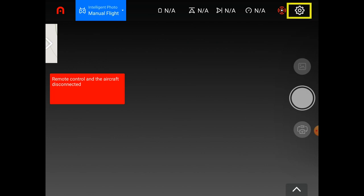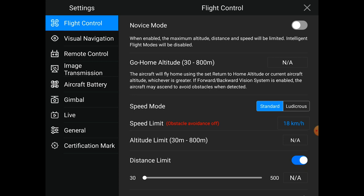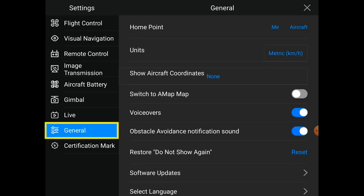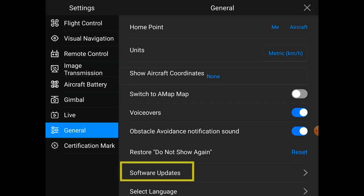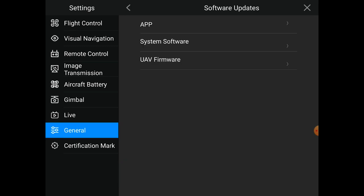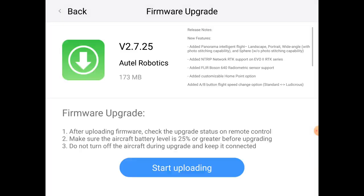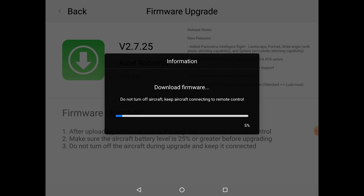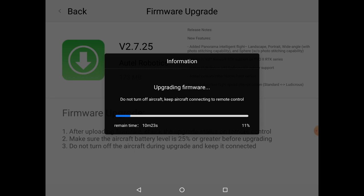So you'll head back to your Camera View and then tap the Settings menu icon in the top right-hand corner. We'll go back to General on the left-hand side, and then tap Software Updates. But this time, we'll tap on UAV Firmware. Now you'll begin downloading the firmware update from our server. Once downloaded, we'll upload it to your Smart Controller and your aircraft by tapping the Start Uploading button and allowing the firmware update to be unpacked and then uploaded.